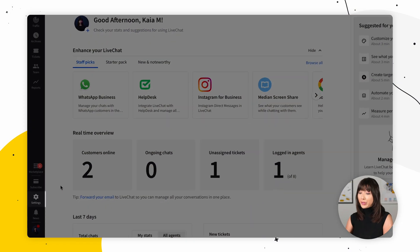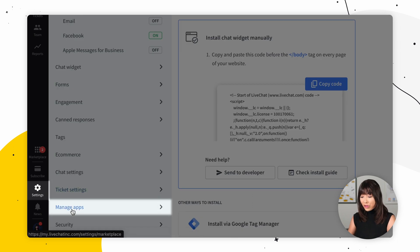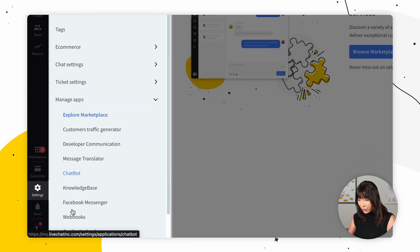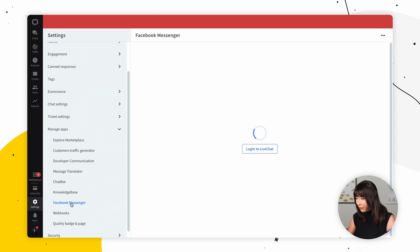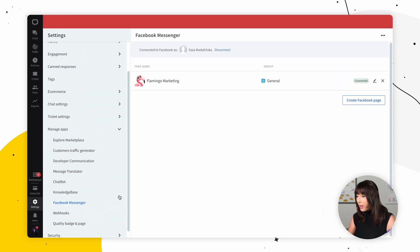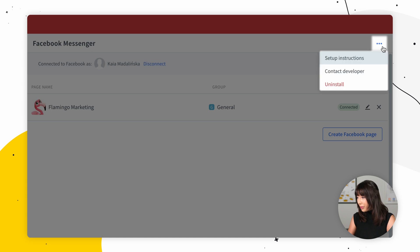If you ever decide to disconnect Facebook from LiveChat, in the LiveChat agent app go to Settings, then find Manage Apps. Find Facebook Messenger, click the three dots, and click Uninstall.